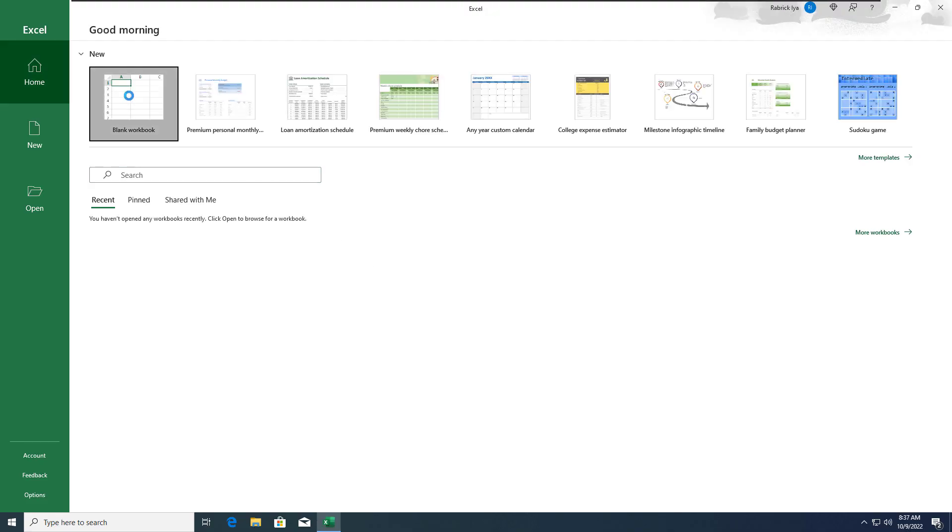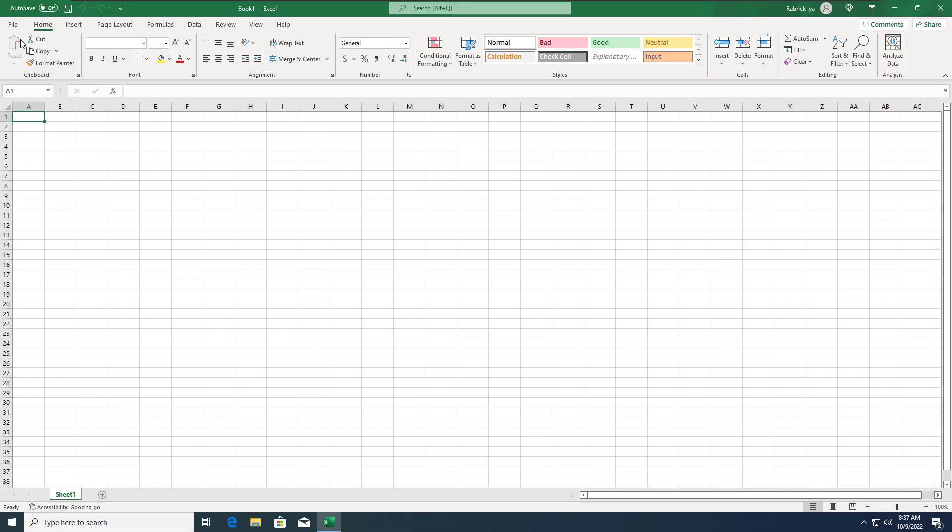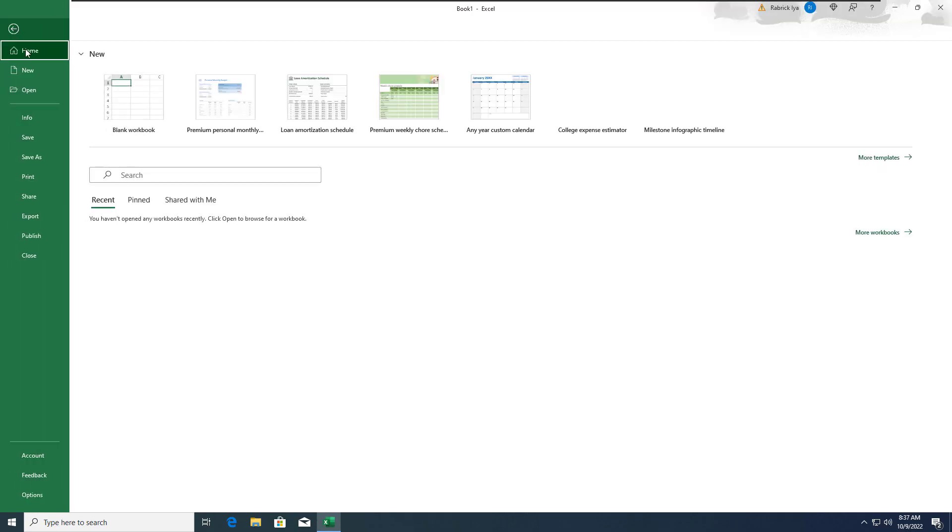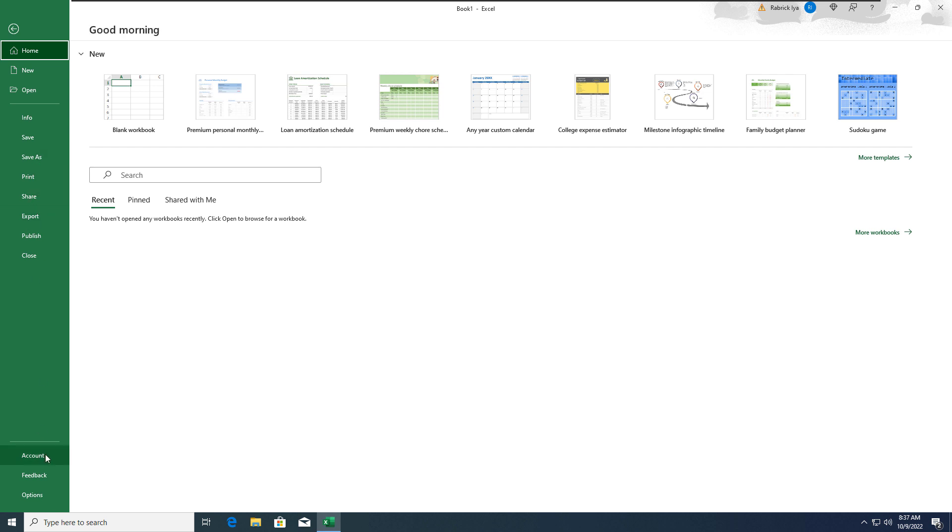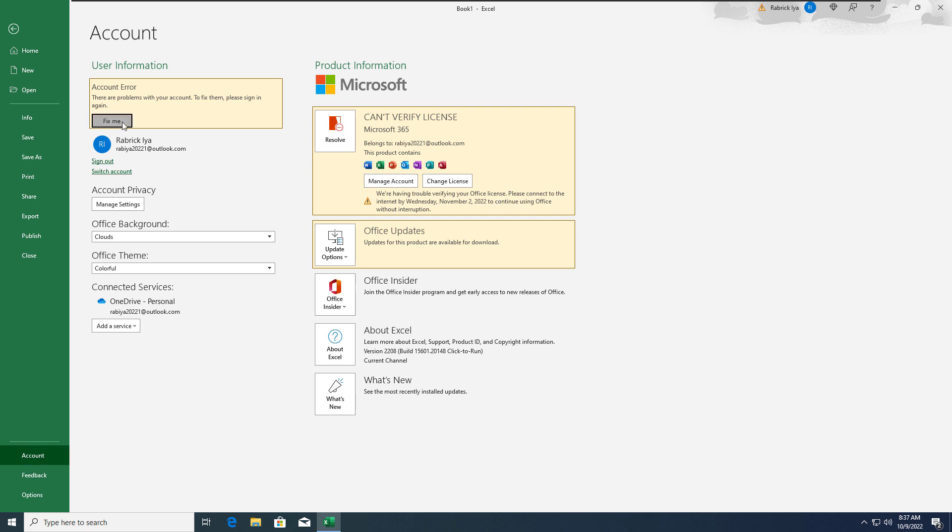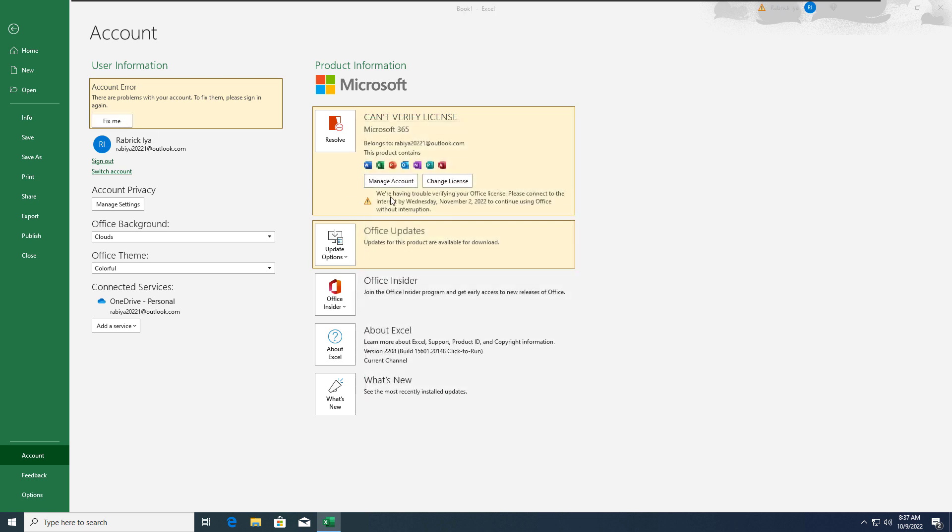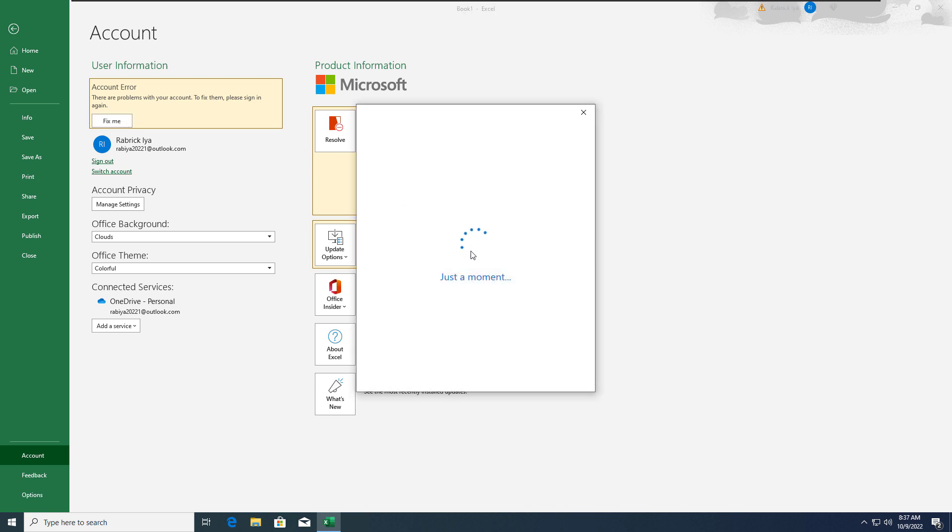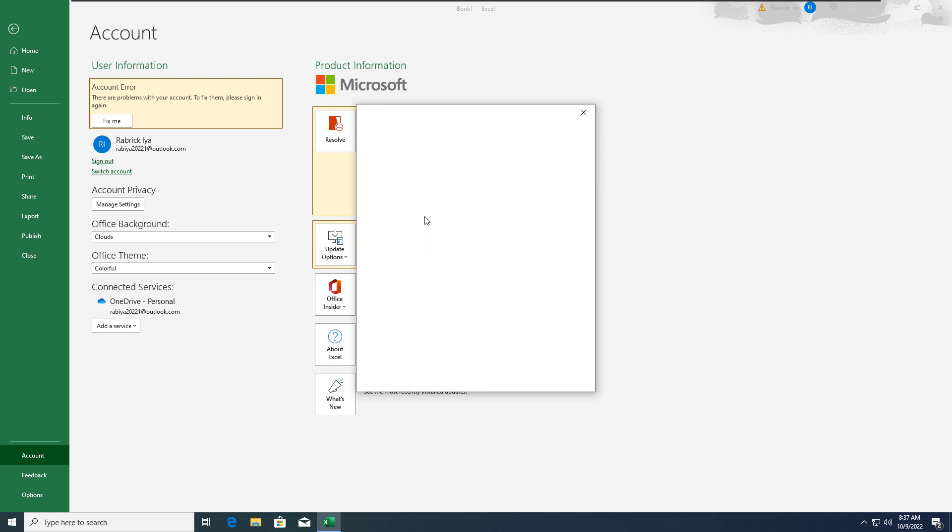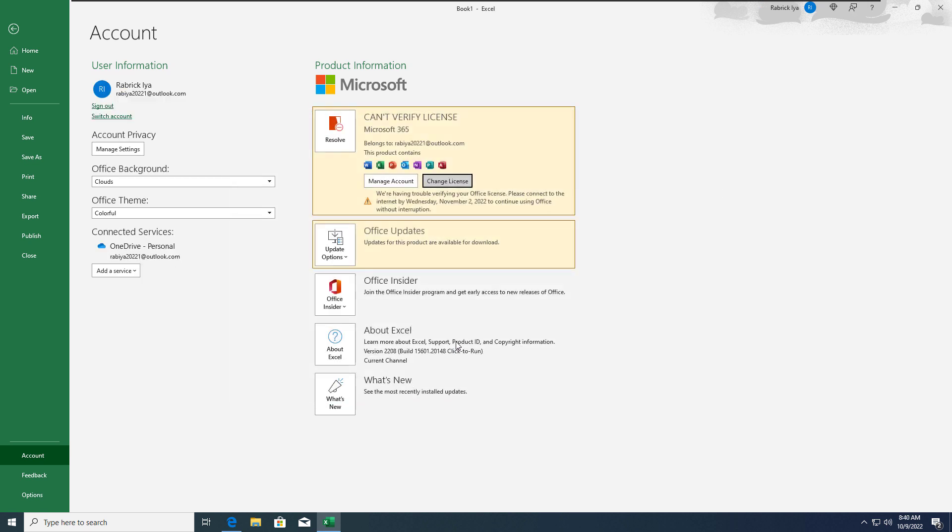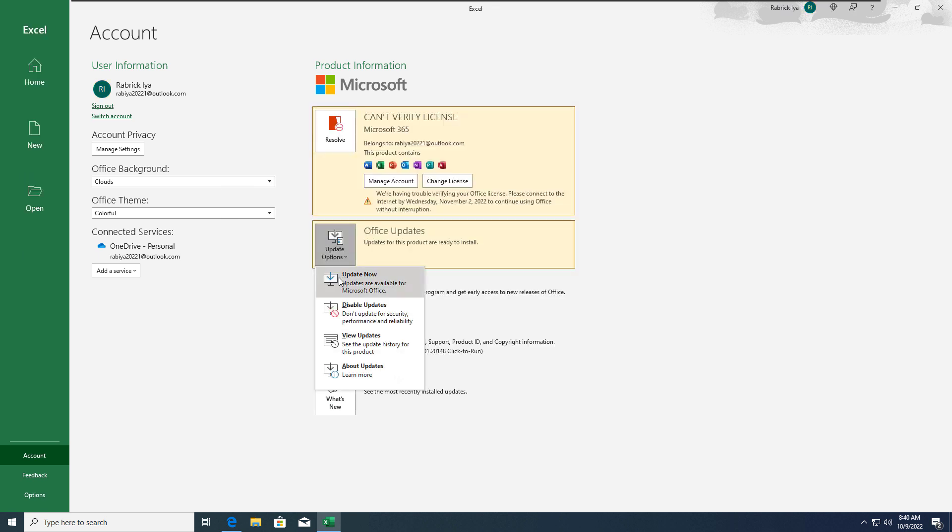This system was off for a long time and it's not indicating any error, but if you go to the accounts you can see I have some account-related errors and some Office updates are pending. It can't verify the license. This is all related to the account because this license is assigned to an account.